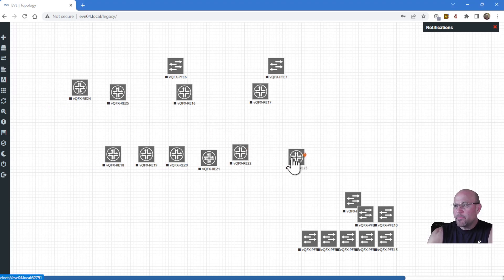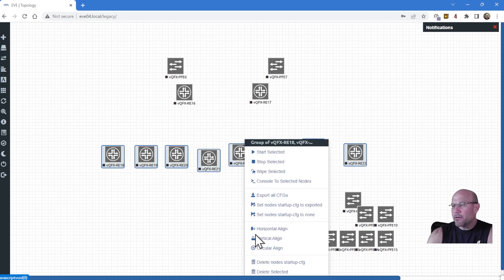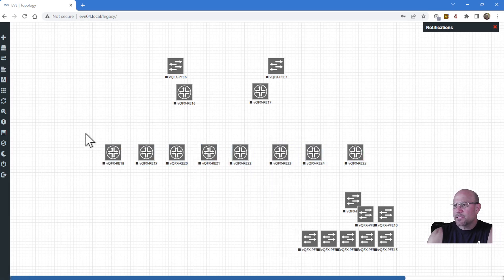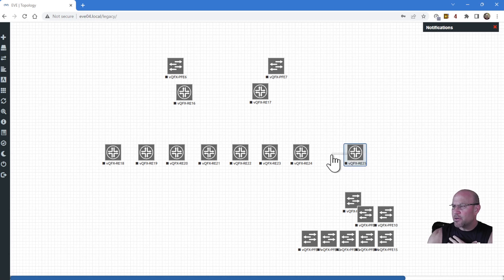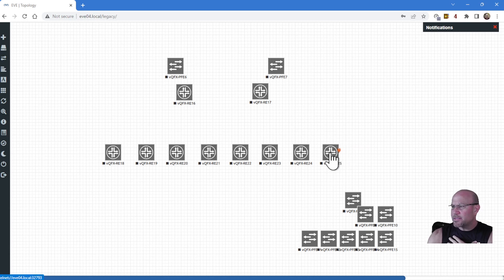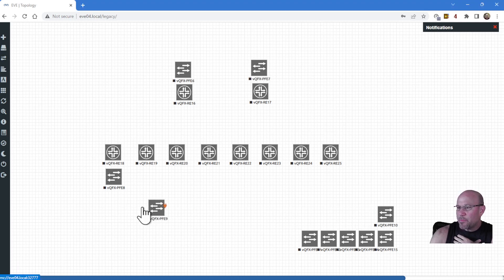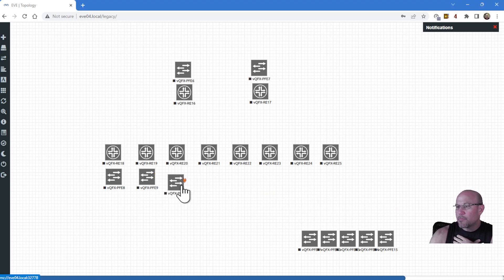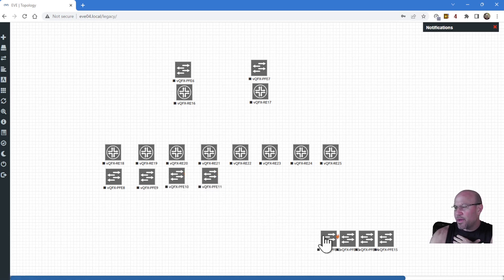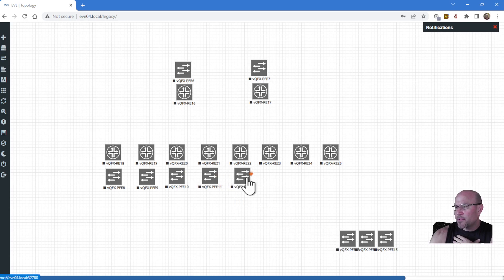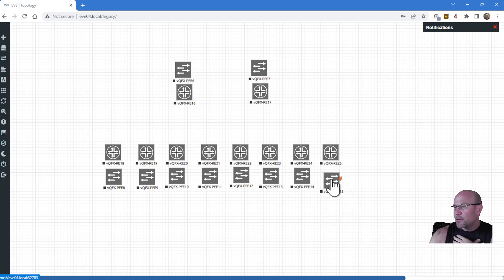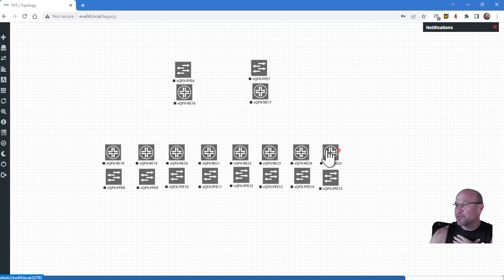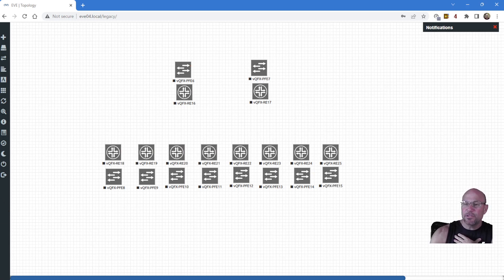EVE has some nice alignment tools. Let's throw these in place, and then let's highlight that leaf layer. Right-click, horizontally align. That's nice. I wish I had a way like Visio to distribute them evenly with even spacing. If anybody knows how to do that, drop me a comment. Now let's match up a PFE to every one of these REs. I'm just going to let EVENG pick the naming, the numbering, so it keeps track of them. We'll call the spines 16 and 17, and then the leafs 18, 19, 20, 21, 22, 23, 24, 25. So we have a row of eight leafs and two spines.